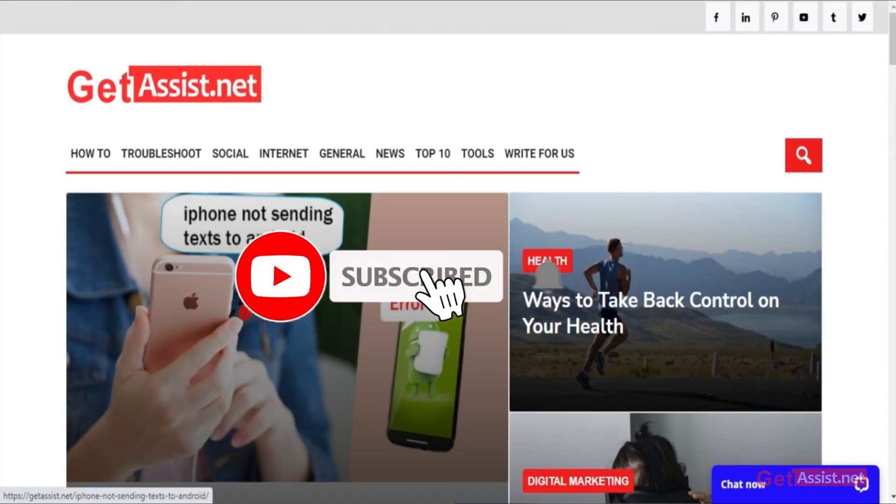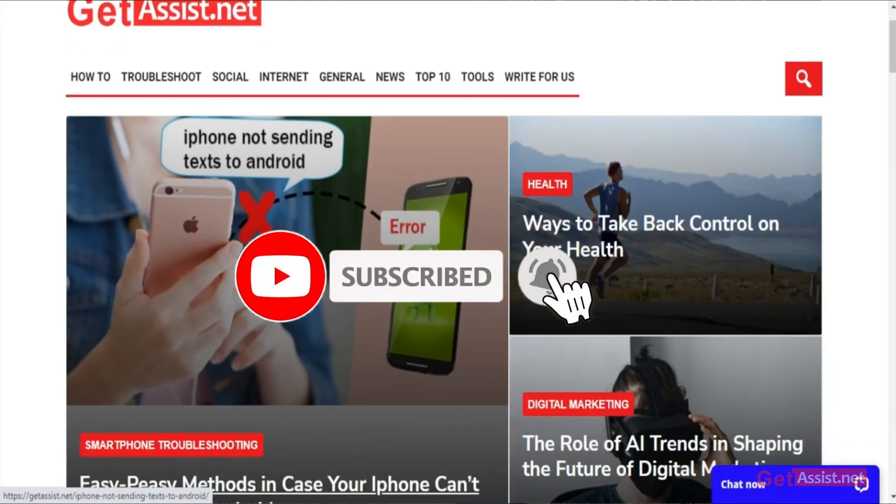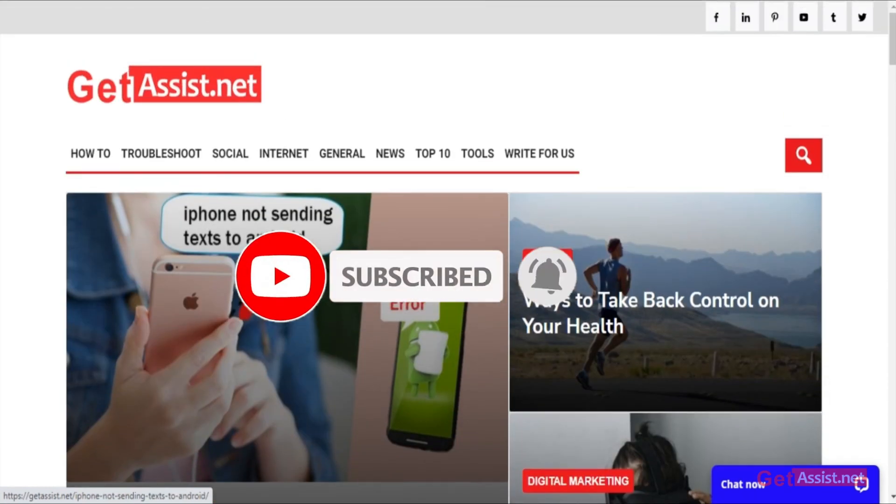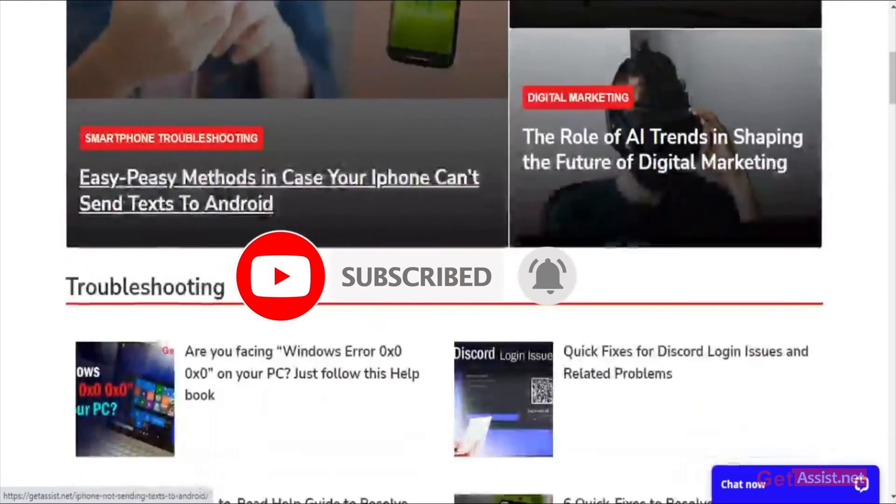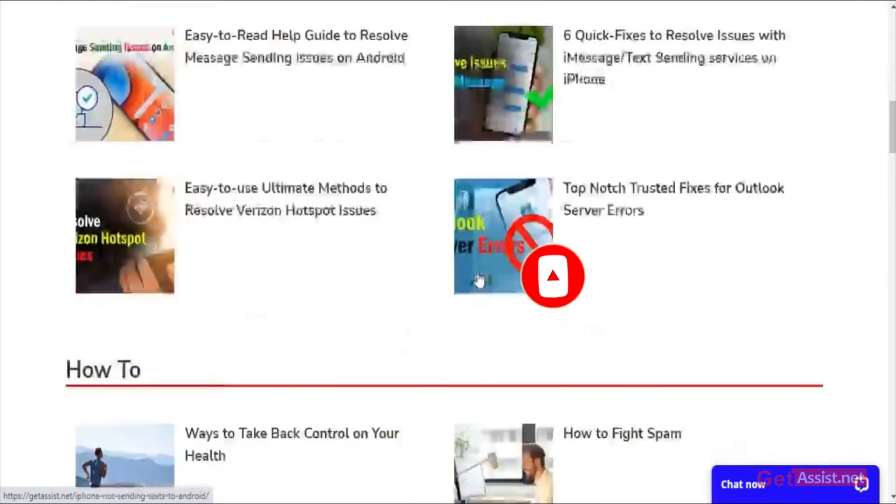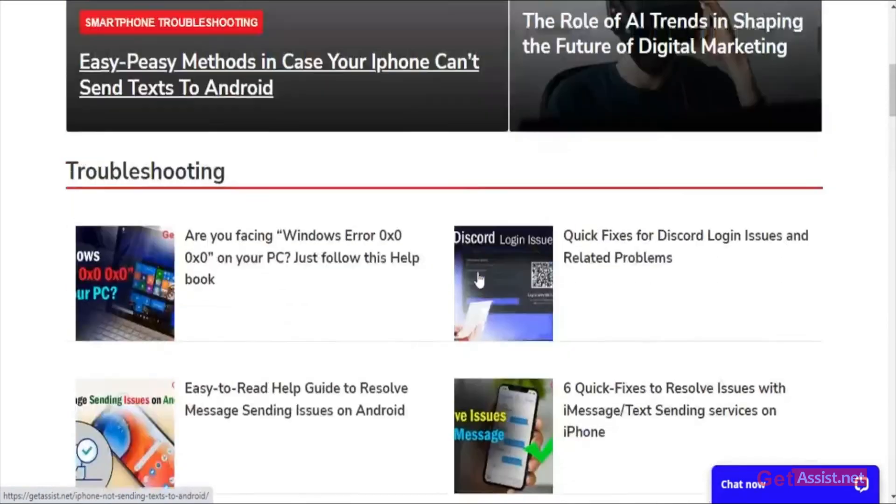If the video was helpful or if you liked it, do not forget to subscribe to our channel and hit the bell icon below so that you get notified each and every single time we upload a new video for you. Thank you.